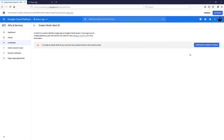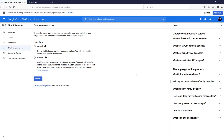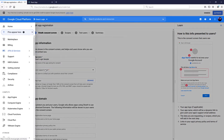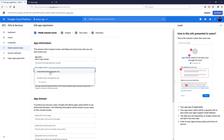It looks like we first have to configure our consent screen. You can select either option depending on your use case — we'll select 'External' because most users will want to allow people outside their organization to log in. Click Create, then name it 'React Login Sample'.